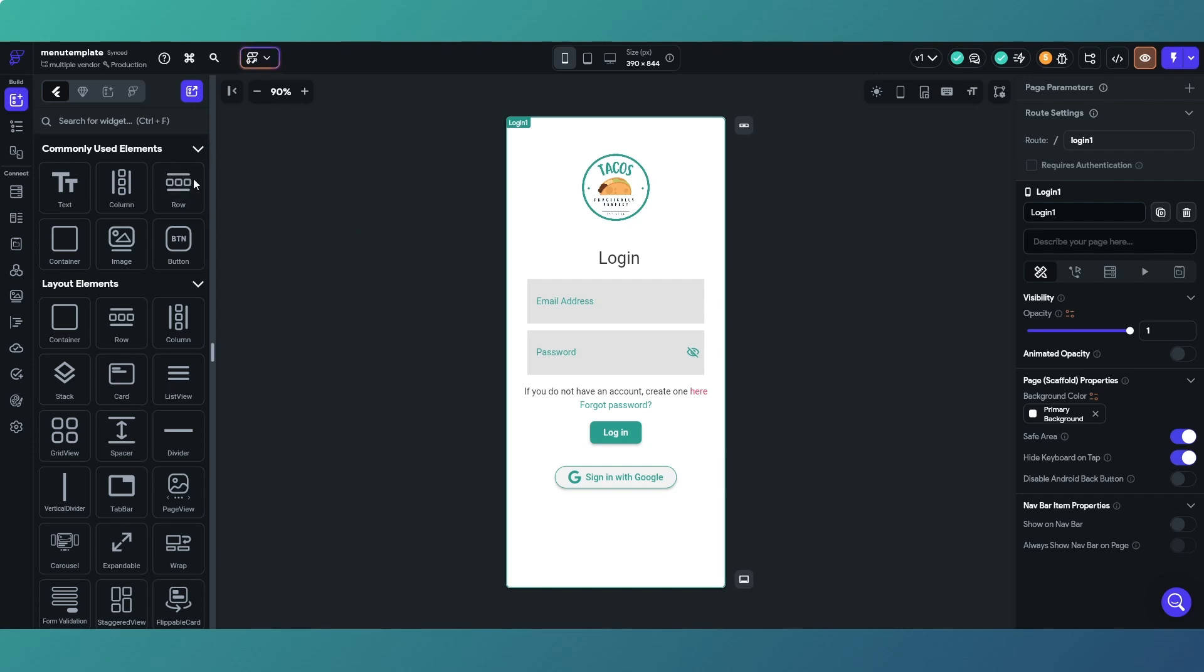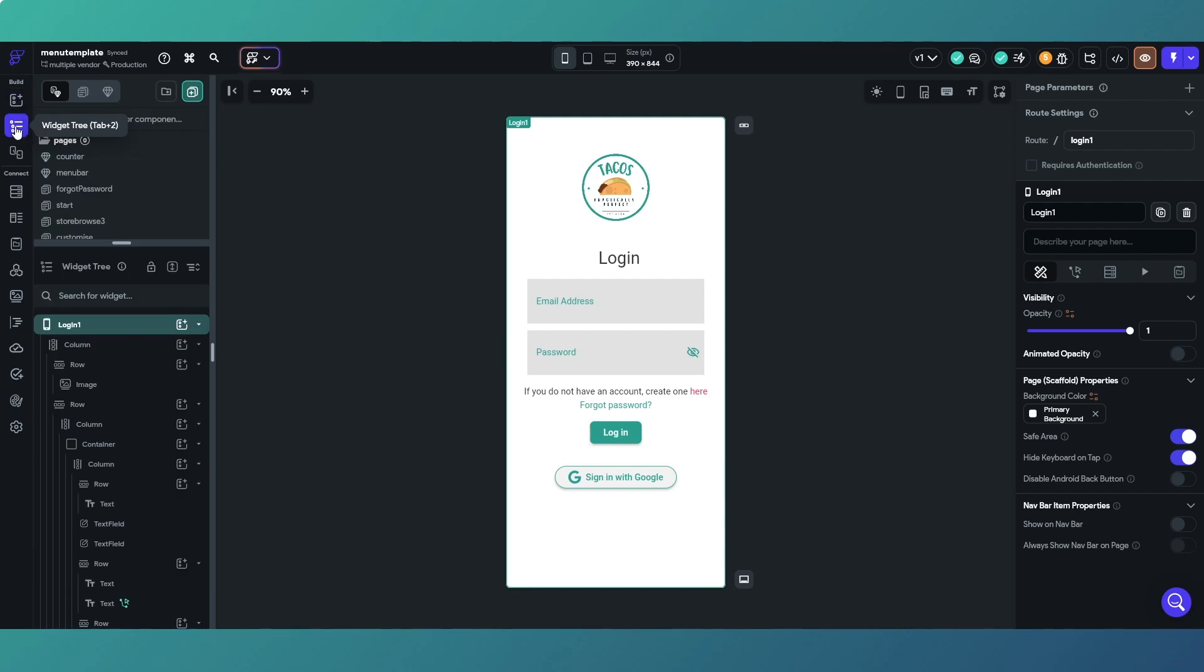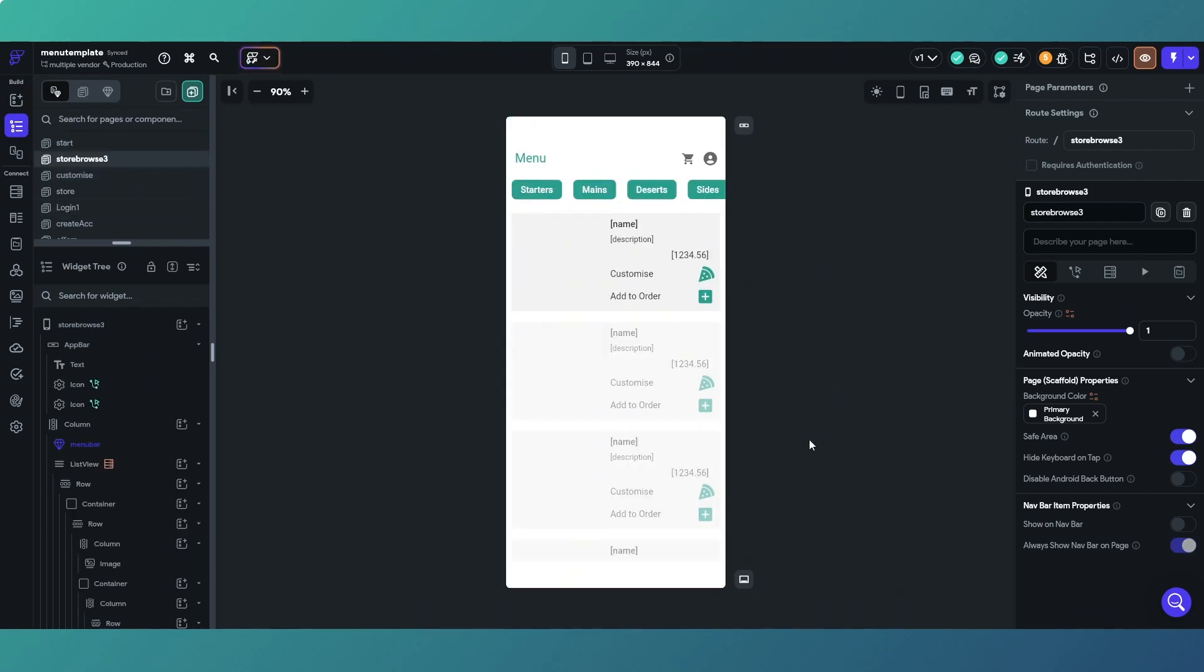I've got an app here, it's a food ordering app. You've watched any videos, you'll have seen it before. If we go to one of our pages here, basically what we've got is a situation where the user can customize their order.